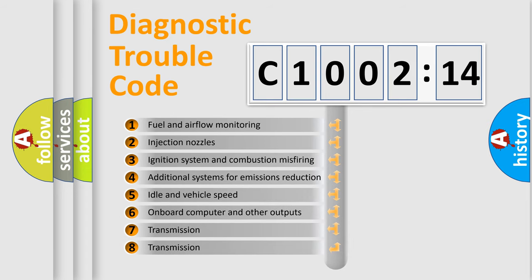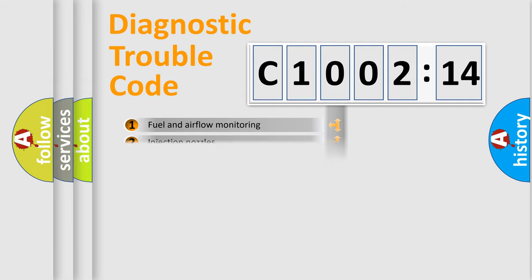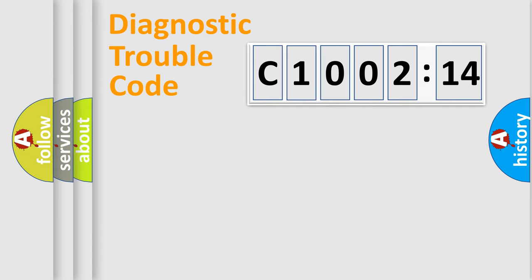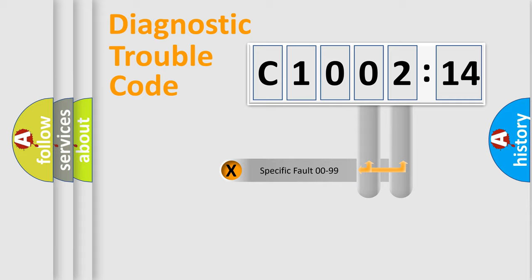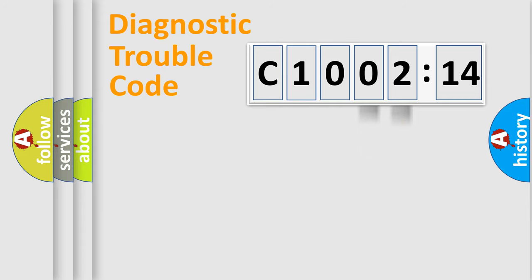The third character specifies a subset of errors. The distribution shown is valid only for the standardized DTC code. Only the last two characters define the specific fault of the group.